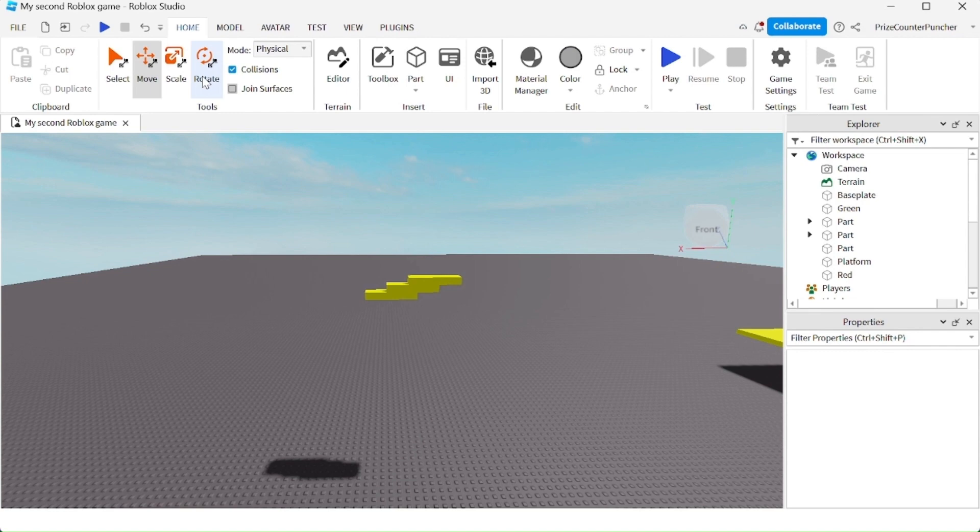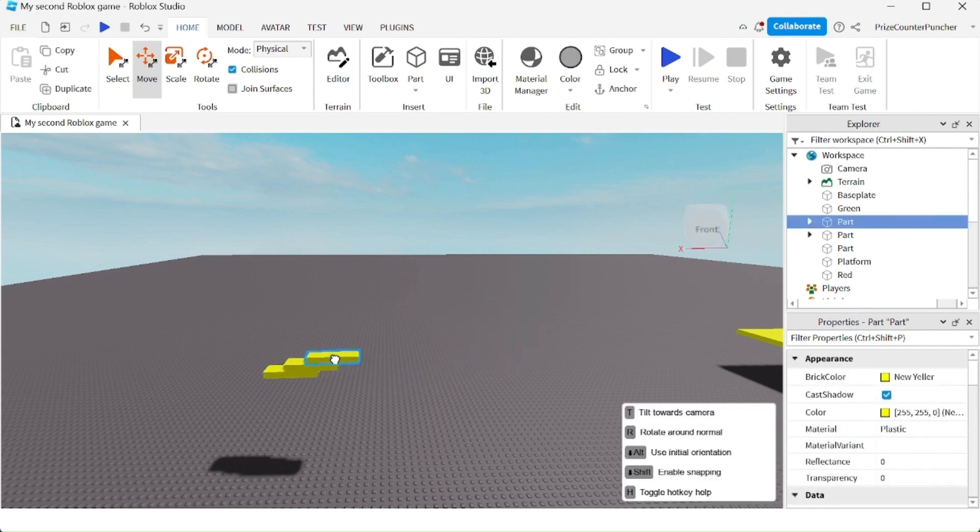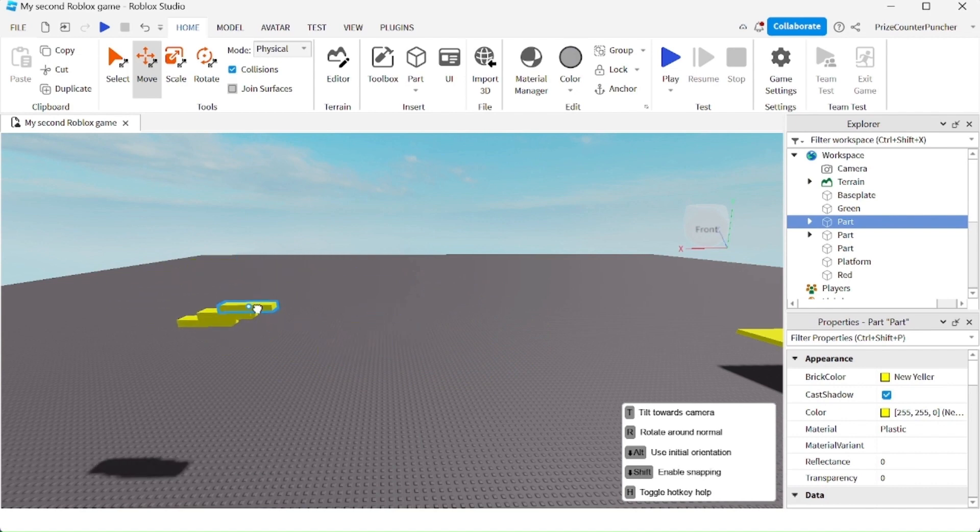For example, if I have parts that are welded together, when I move one part, all the parts will move with it. Let's take a look. I'm going to move this top part here, and the whole thing will move with the part.